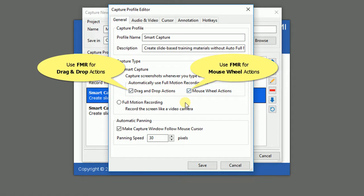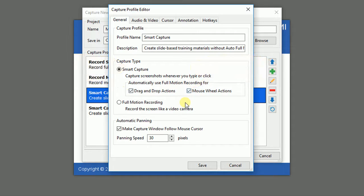ActivePresenter will switch automatically between Smart Capture Type and FMR Capture Type. That means you can capture in the Smart Capture mode and ActivePresenter will switch to the FMR whenever you drag any item or when you scroll or wheel the mouse.